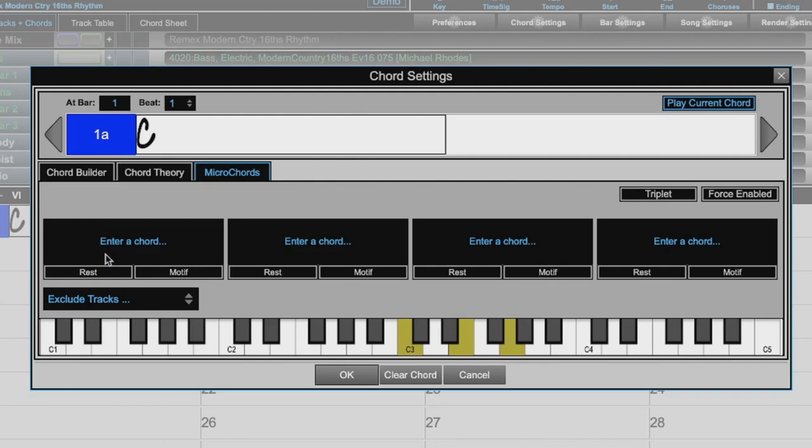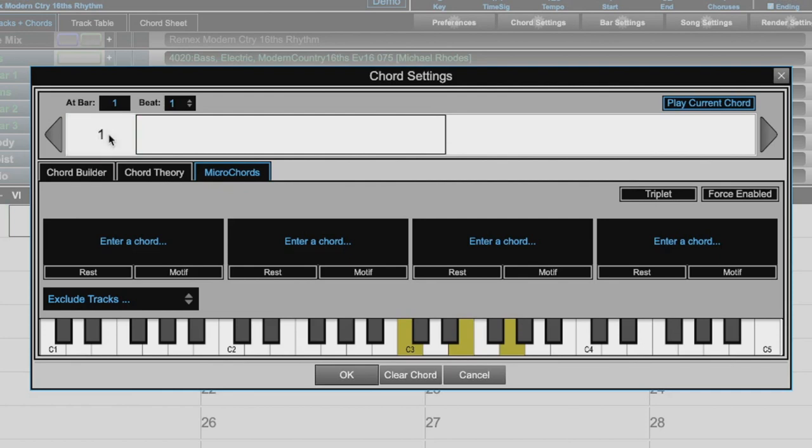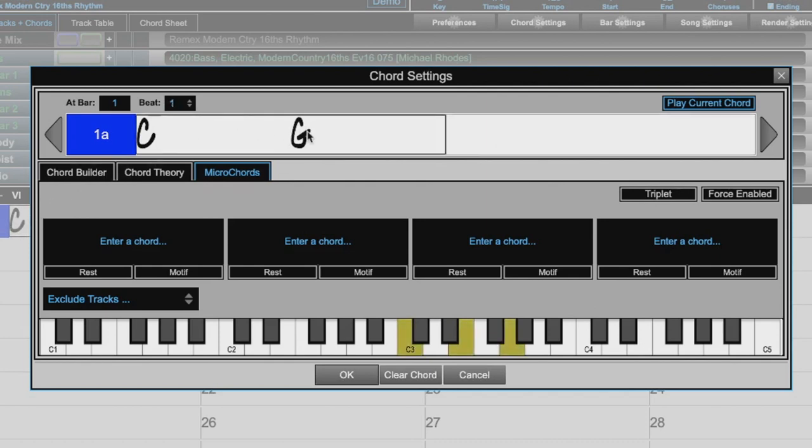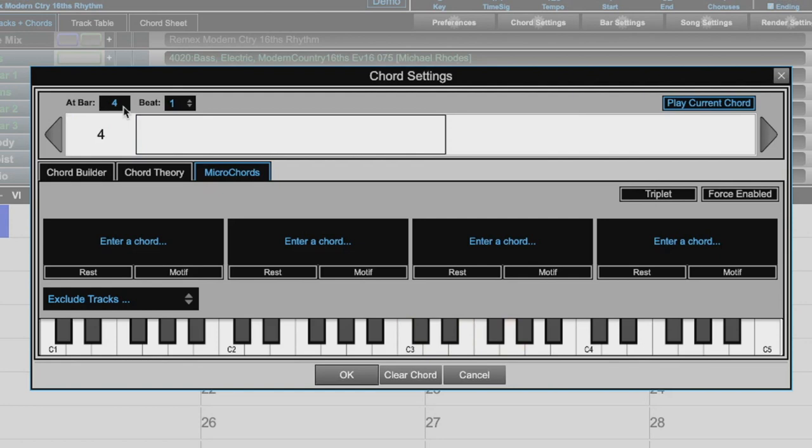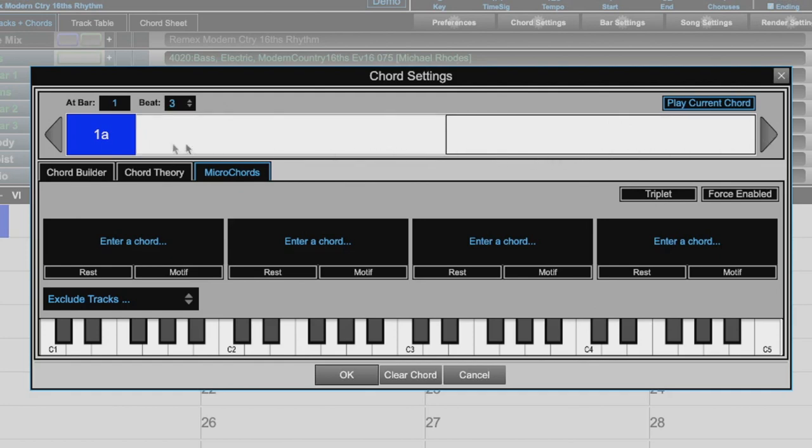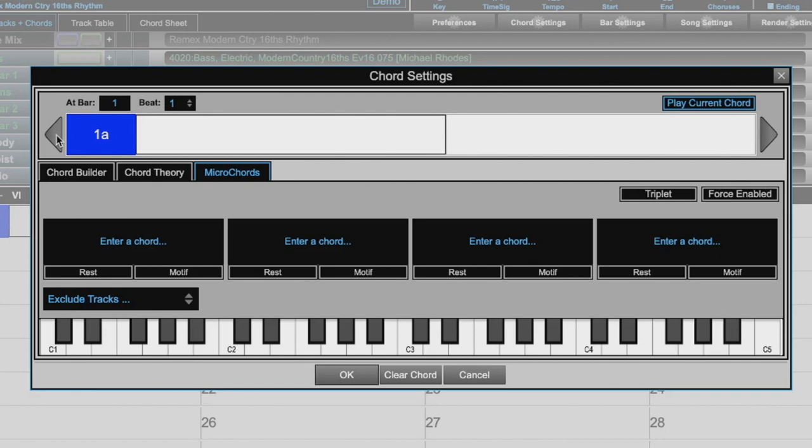Here we have our Chord Settings dialog. We can see right here that we have two cells that represent the two cells in the current selected bar of our Chord Sheet. Just like the Chord Sheet, we can toggle our part marker here. We can enter chords on each beat that will then show up in the Chord Sheet. In the top left, we can change our current bar by typing in a number. We can change our current beat with this drop down menu or by pressing the left and right arrows on either side.